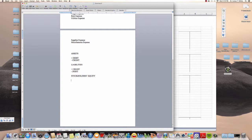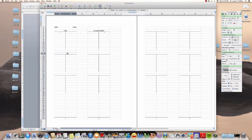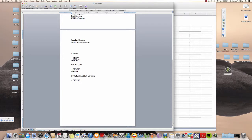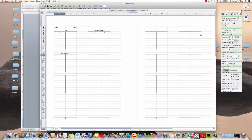For stockholders' equity it works the same way as liabilities. If I want to increase my stockholders' equity — say someone bought stock in my company — I'm going to make a credit on the right side of the capital stock account. If I want to decrease my capital stock, I'm going to make a debit on the left side.